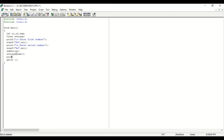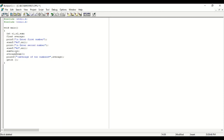Now to print the average value, use printf with inverted commas, the \n escape sequence, and a message such as 'Average of two numbers is equal to', then a format specifier. Since average is a float variable, use %f as the format specifier. Close the inverted commas, add a comma, then the variable name 'average', close the bracket, and add a semicolon. Our program is now complete.